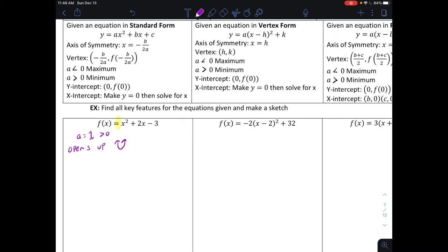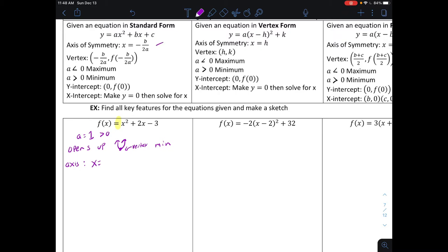If it opens upward, the vertex down here is going to be a minimum. To find the vertex, we first need to find the axis of symmetry. The axis of symmetry is x equals negative b over two times a. I need to identify my constants: a equals one, b equals two, and c equals negative three.